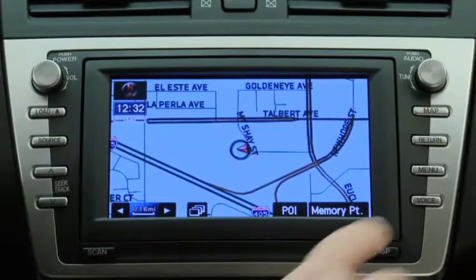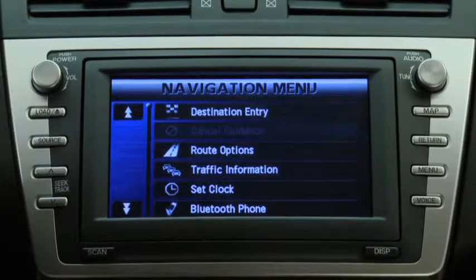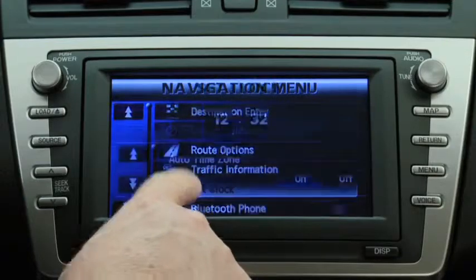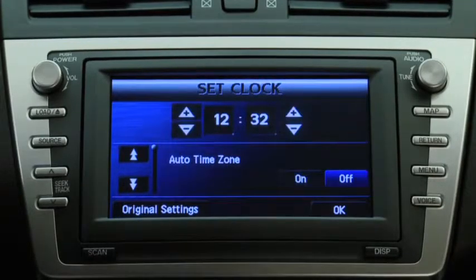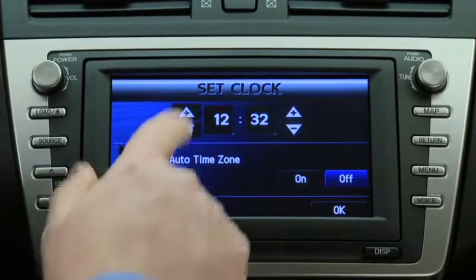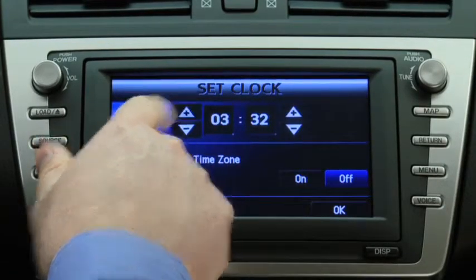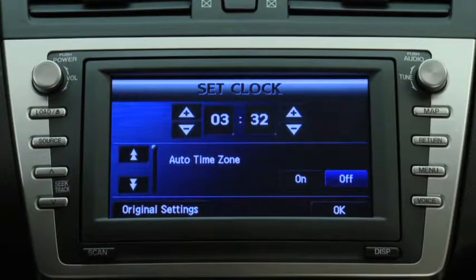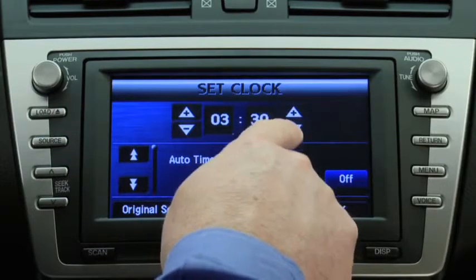To change clock settings, press the Navigation Menu button, then touch the Set Clock button on the screen. Touch the buttons on the Set Clock screen to manually change the hour and minutes.